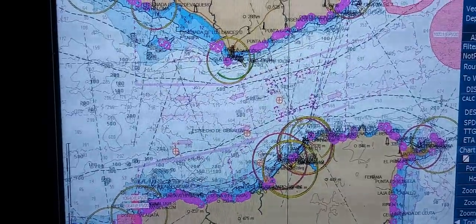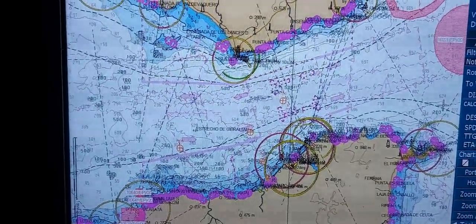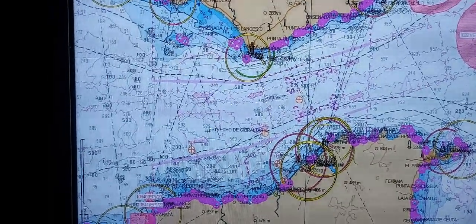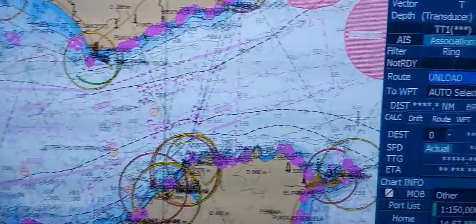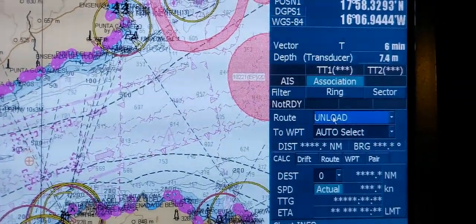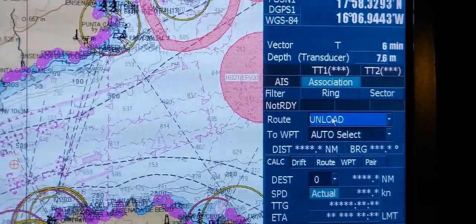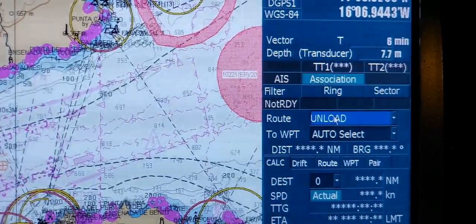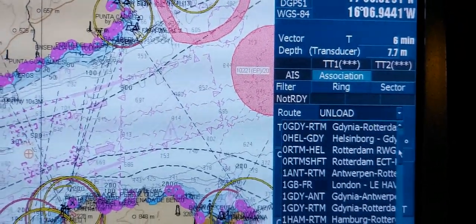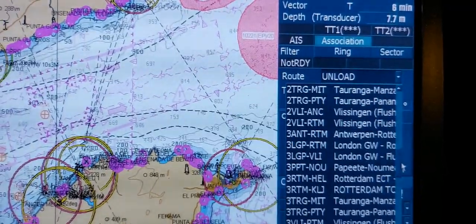Before starting the voyage, you will need to switch your route to monitoring. On the main display, from the right, you can see the Route panel. The route is currently unloaded — you need to load your route which is already created. Choose your route.